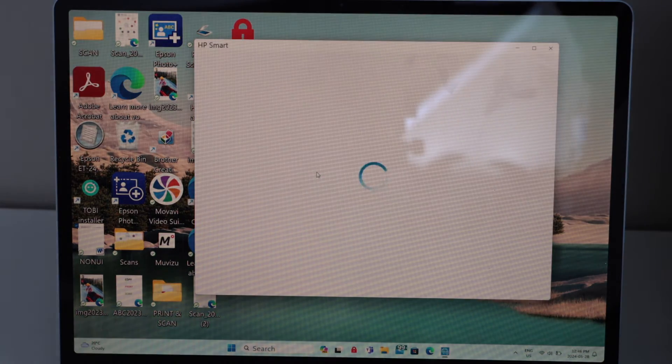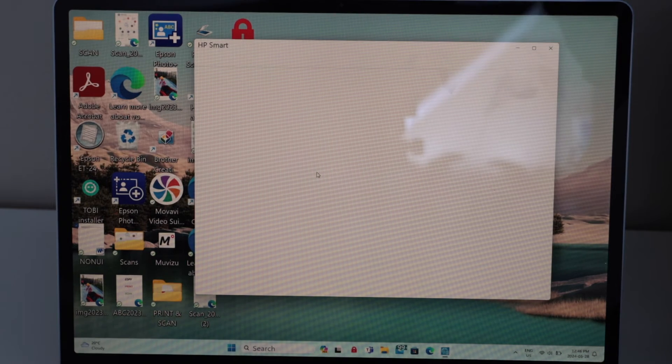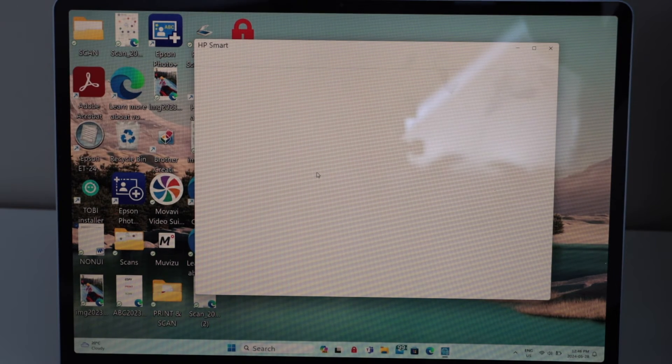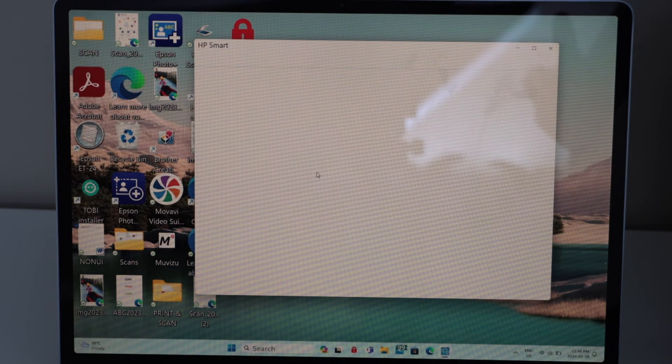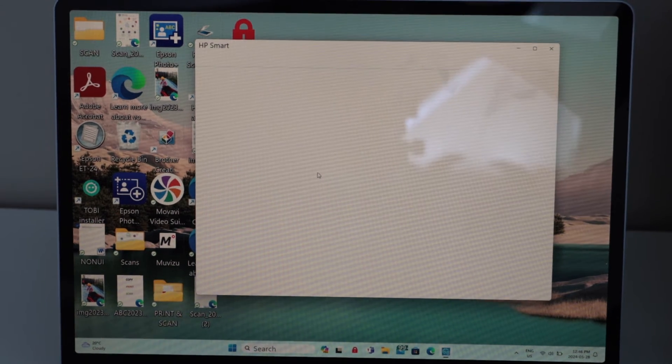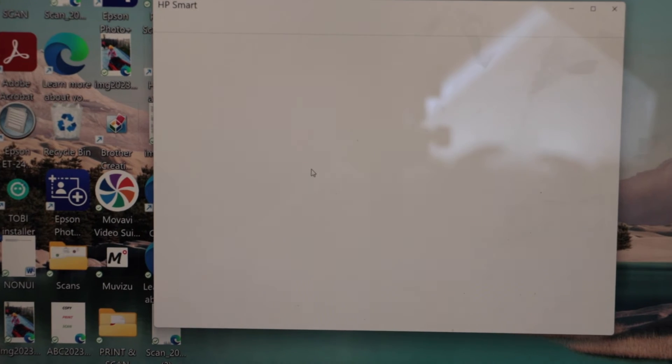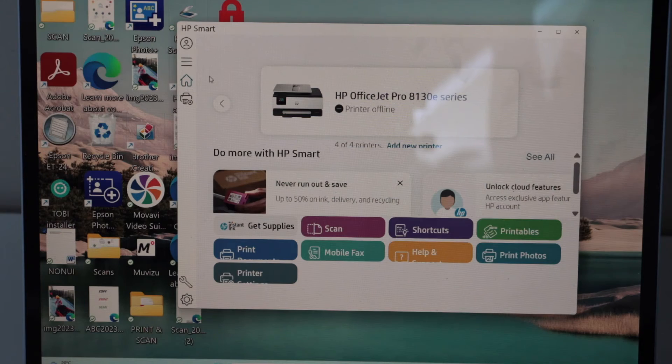In this app we have to complete the setup. We have to add the printer and then we can start using it for printing and scanning. Click on the plus button.